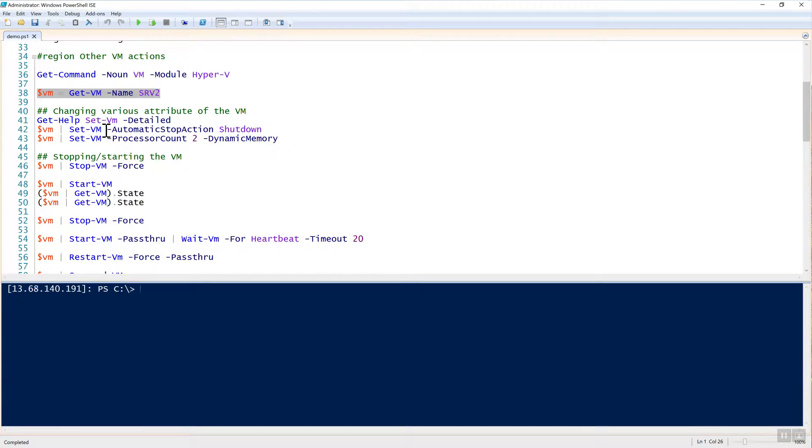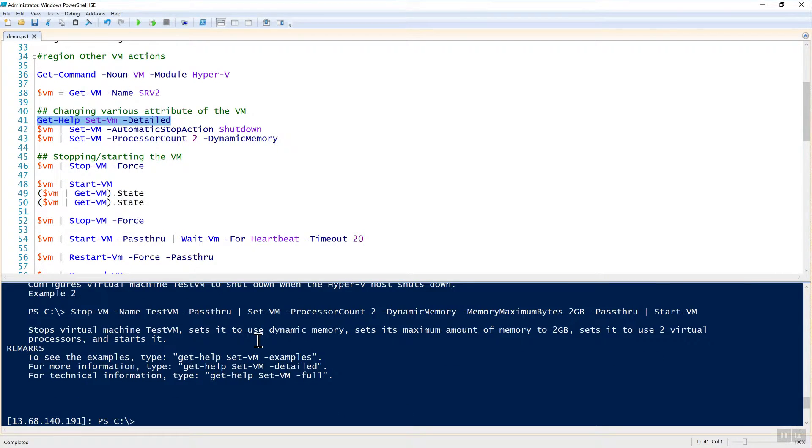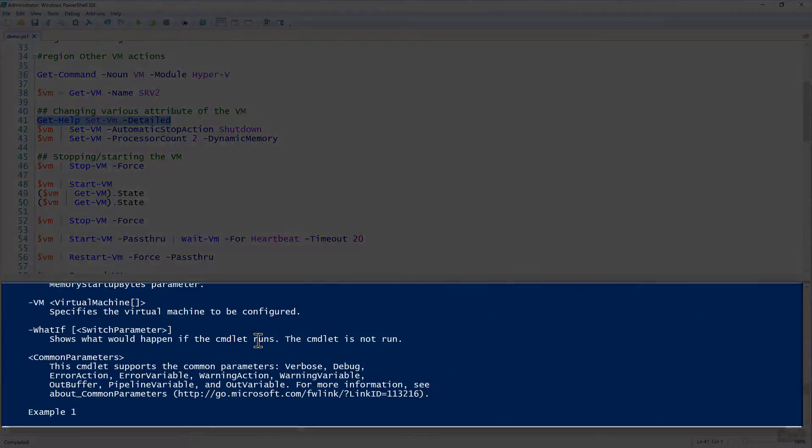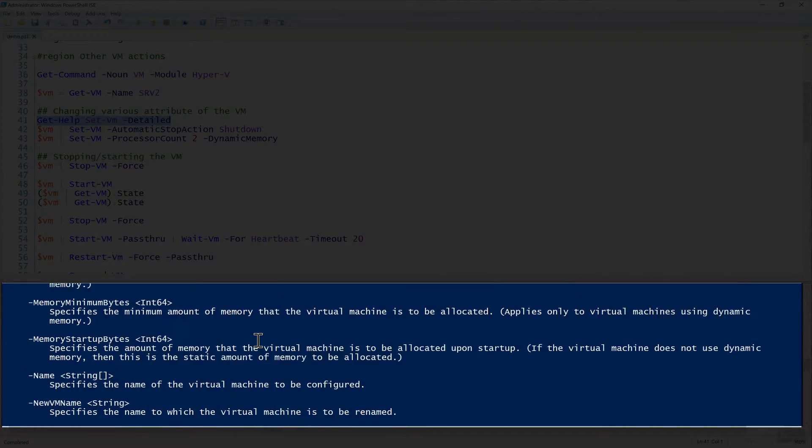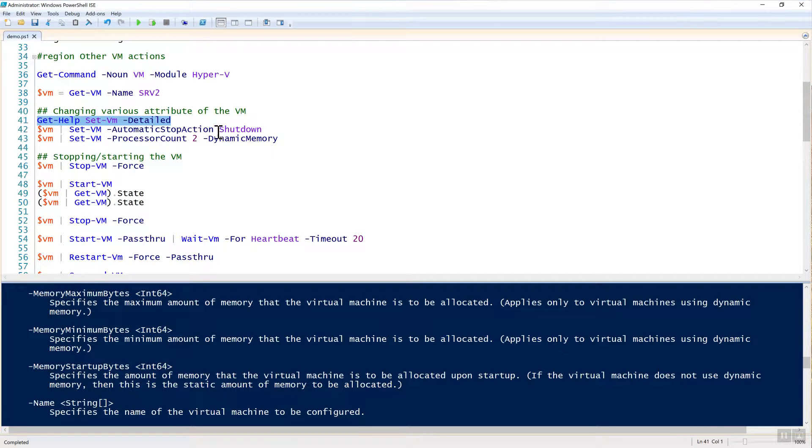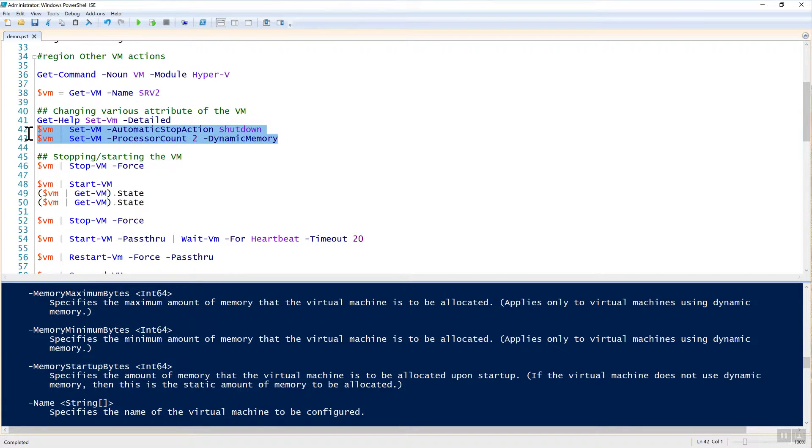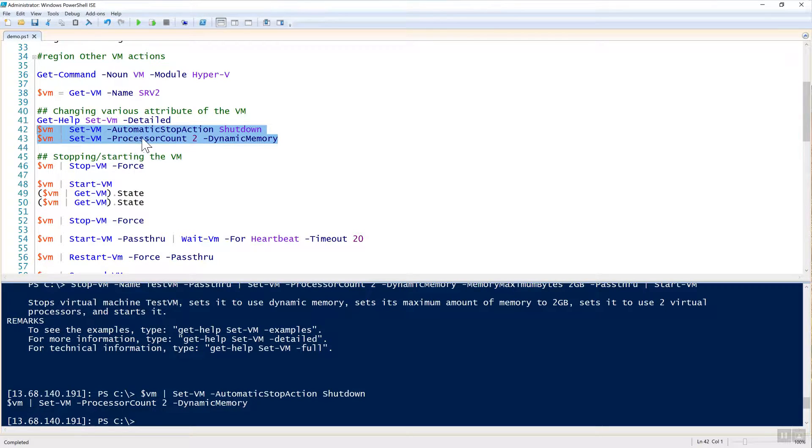We're going to use set-VM. Set-VM is the common command that can change all kinds of different attributes about it. Using get-help here, you can see that we have quite a bit of parameters that we can set. Just to demonstrate how this works, I'm just going to do two of them here. I can pass the VM object to set-VM. I can change the automatic stop action of shutdown, change the processor count, and just add dynamic memory to it if it doesn't have that already. Just as simple as that, it doesn't return anything. You can use set-VM for a lot of different things like that.